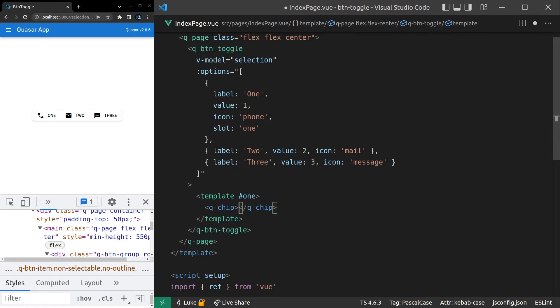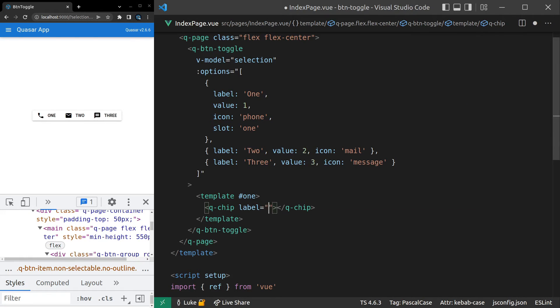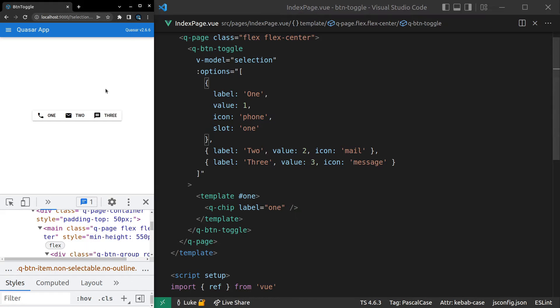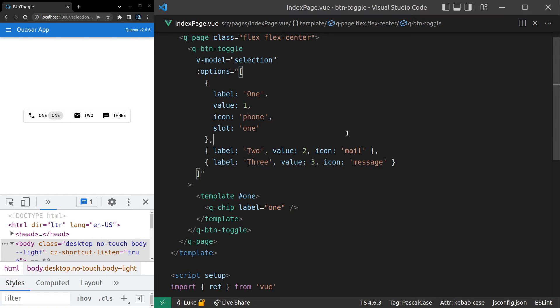So you could have a Q-chip, for example. And then we could set the label of that chip equal to one. Check this out. So now it's an actual chip with the label one.